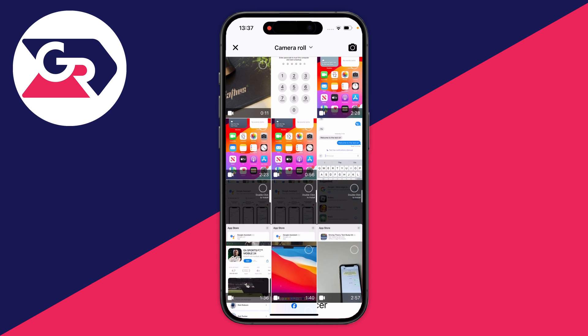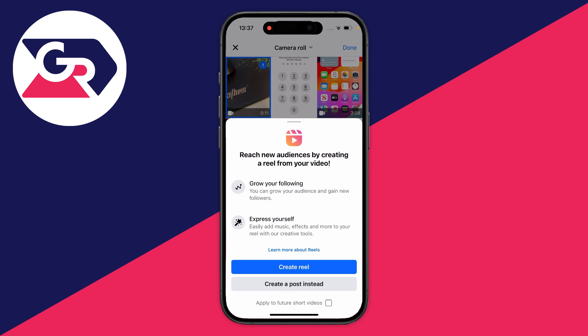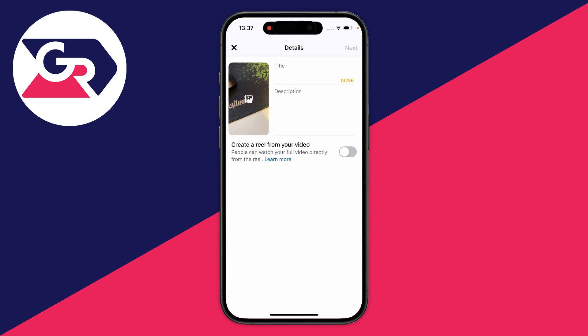Your camera roll will open up and you can choose the video you want to upload. Select the one you want and press done. It's going to ask you if you want to create a reel, but we want to create a post instead.